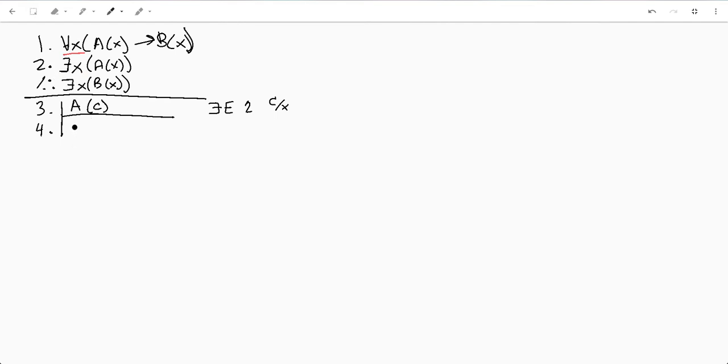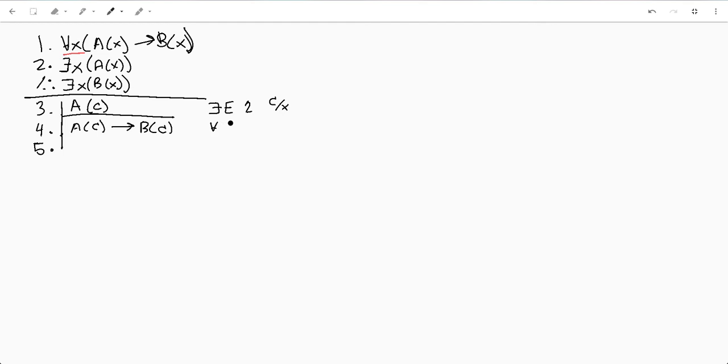So let's do A of C implies B of C. So we know, and that's going to be our universal elimination of line one and that's C for X. And again we can reuse variables because it's universal.